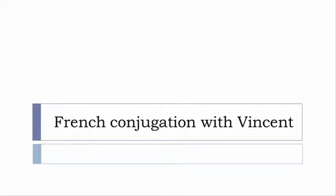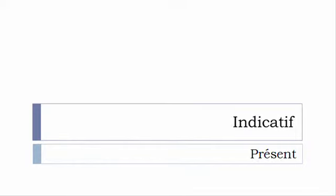I won't actually pronounce the forms, just for you to be able to focus on the way we write these forms. Okay, so let's start now. In this video we'll discover the tense that you see on the screen.